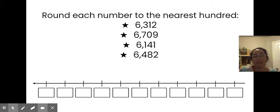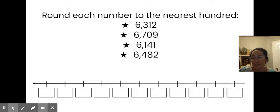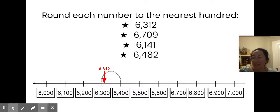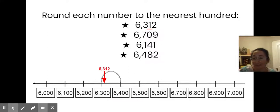Here are a few more problems. I'm still rounding each number to the nearest hundred, so the digit I'm looking at is in the tens place. My number line is going from 6,000 to 7,000. Here's 6,312. This visual aid shows that 6,312 is less than halfway between 6,300 and 6,400. Or you could note that rounding to the nearest hundred means you look at the tens place — my digit in the tens place is a one. One is definitely less than four, so I know it's going to round down to 6,300.